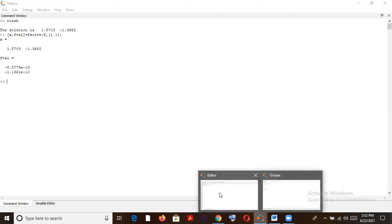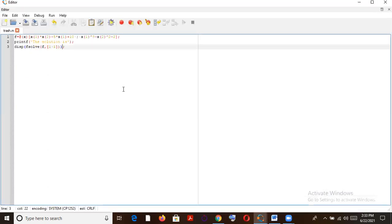So let's do one change. Let's change our initial guesses to something else. Let's say two and two, and let's check out what kind of solution we get.